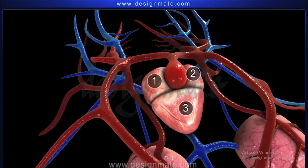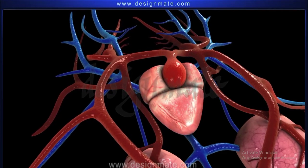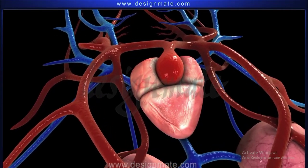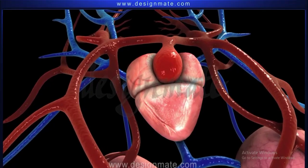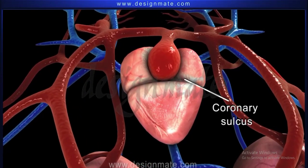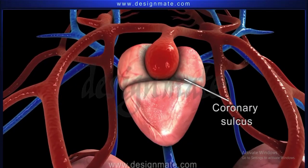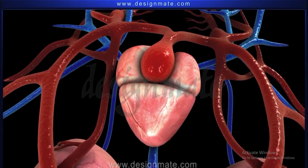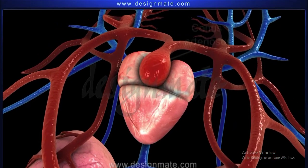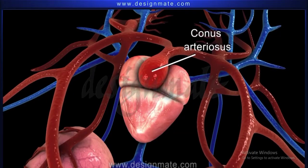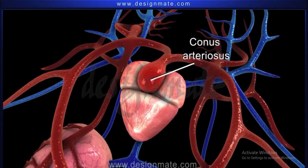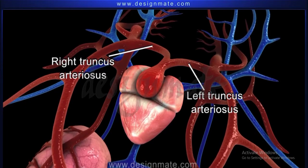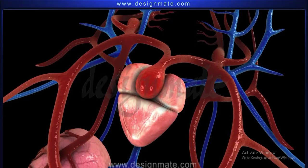Thus, the heart of a frog is three-chambered. The two atria are separated by the inter-atrial wall. The atria and the ventricle are separated from each other externally by a transverse groove called the coronary sulcus. In addition, there are two sac-like compartments associated with the heart. One of them is the conus arteriosus, which arises from the upper right side of the ventricle and bifurcates into the right and the left truncus arteriosus.